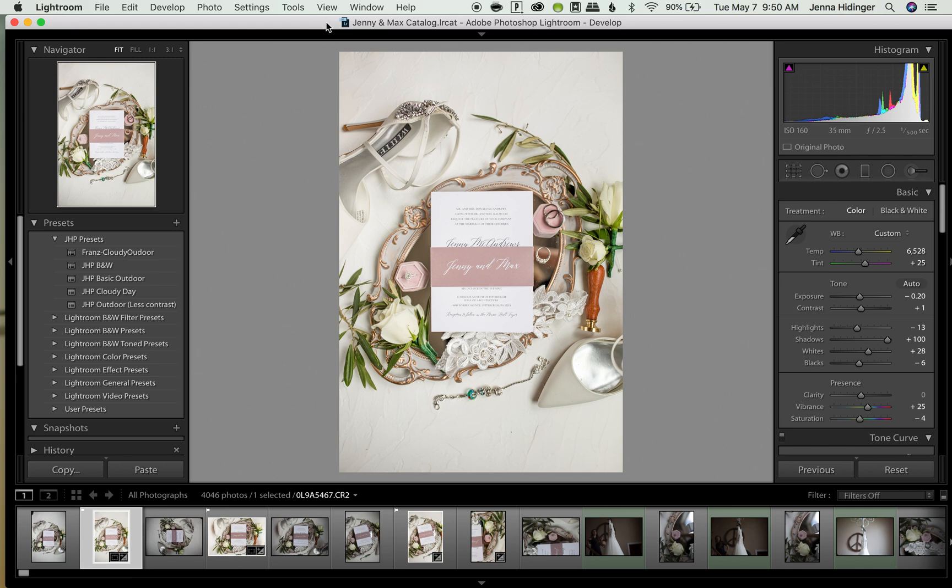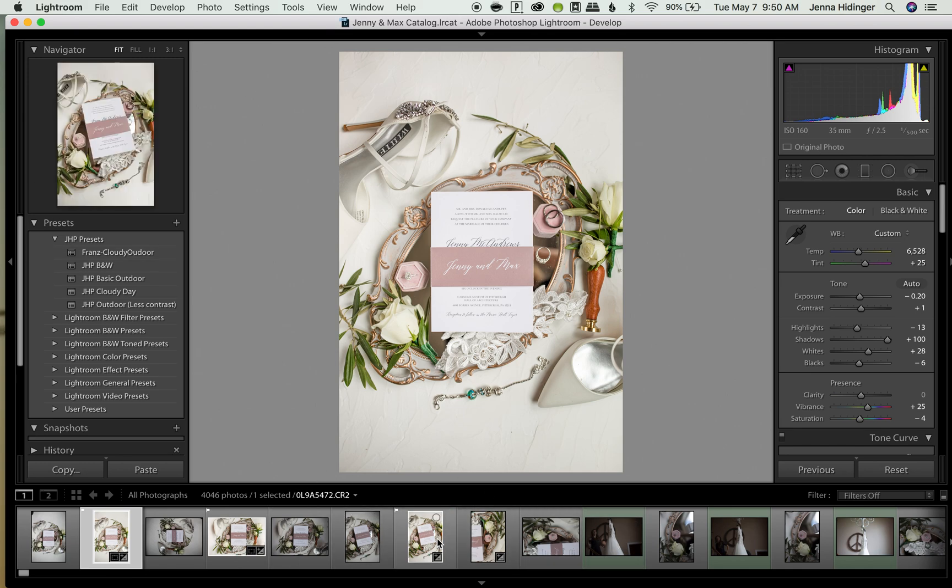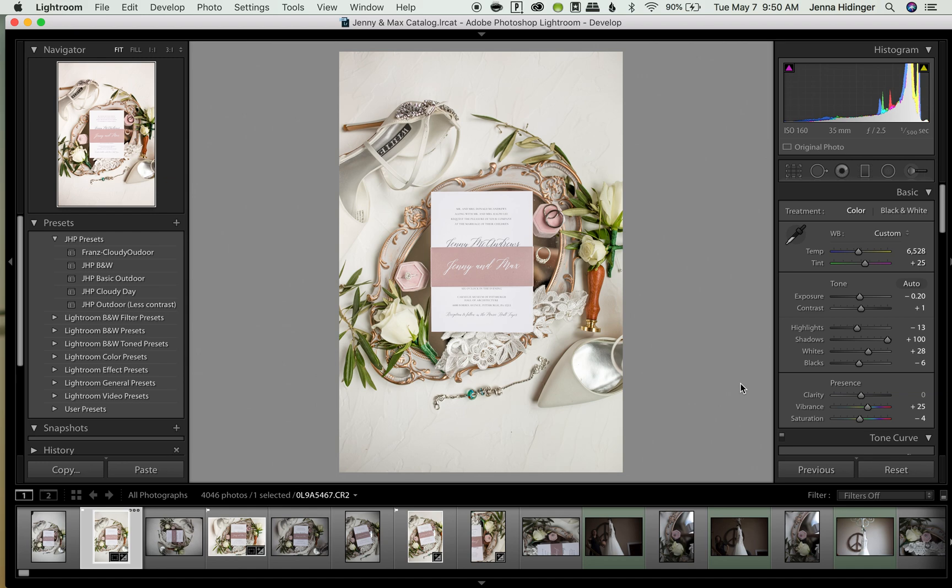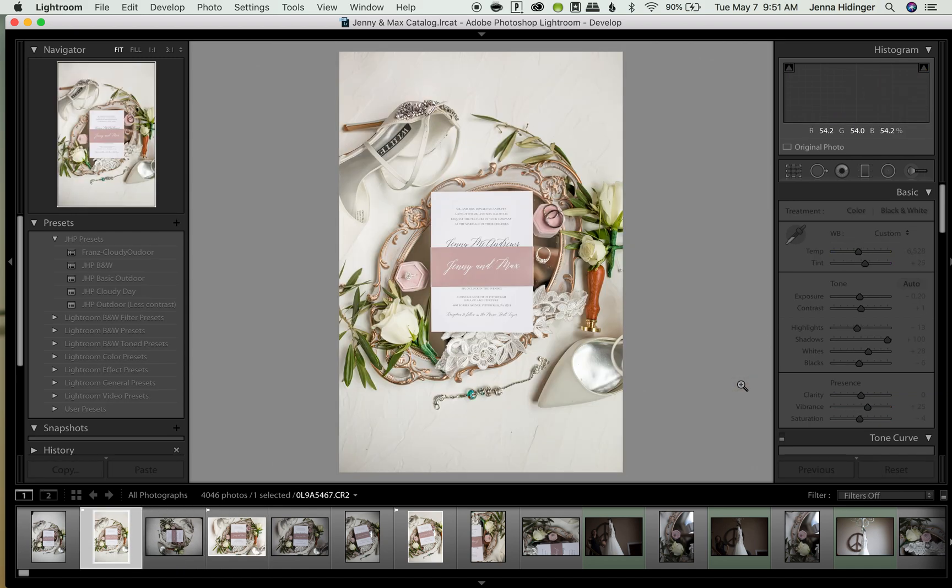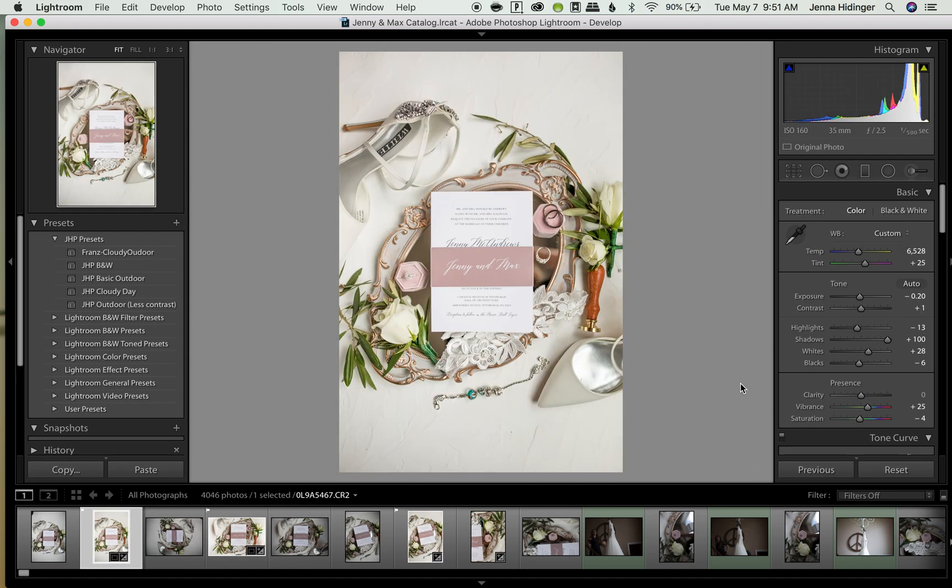I can see all of my photos down here on this little film strip so I get a quick glance of everything that's available to me and I can go through the photos quickly here.